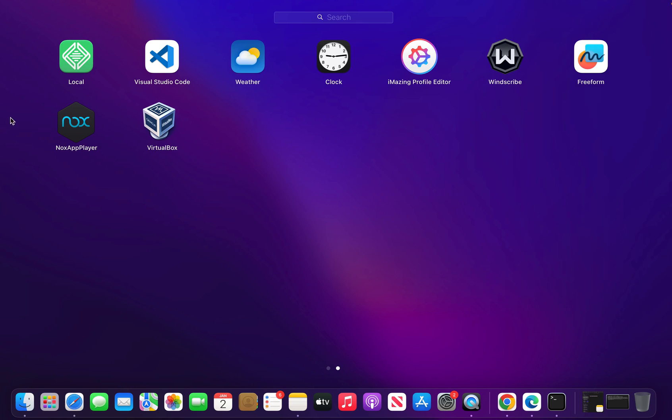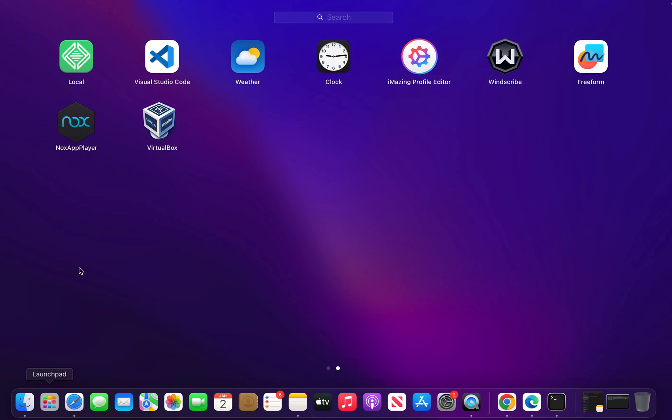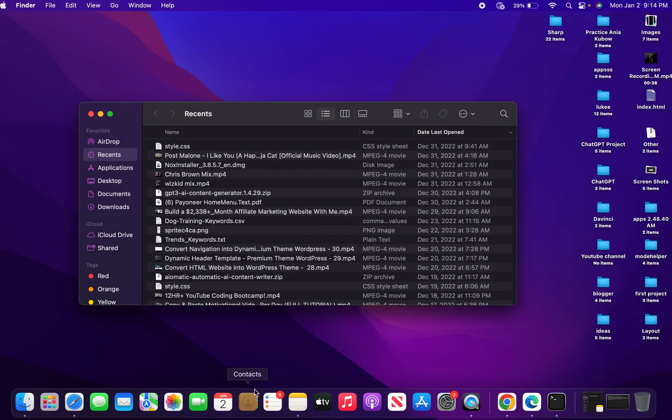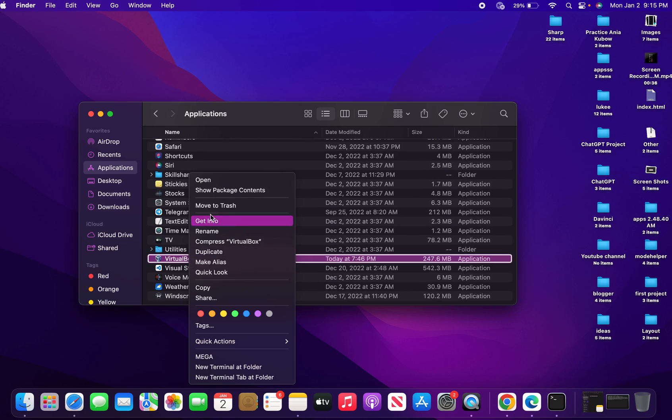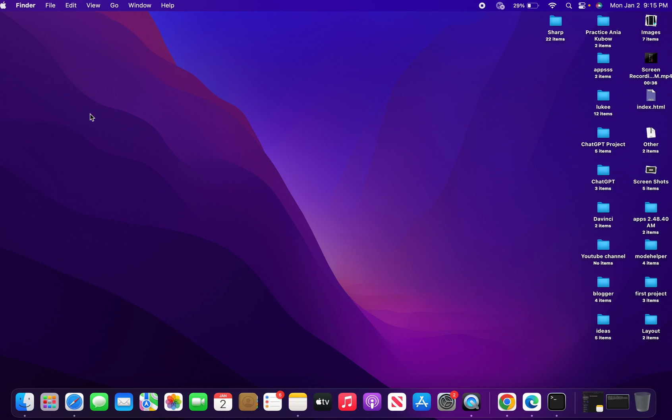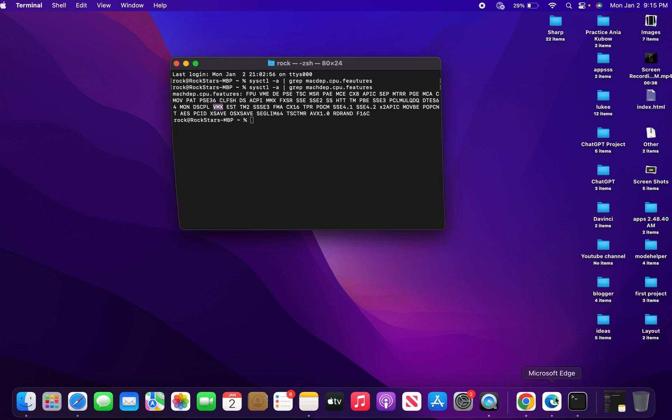Without further ado, let's get started. The very first thing you want to do is download the latest version of NoxPlayer then install it. It will come along with VirtualBox. The next thing you want to do is get rid of this VirtualBox. Close down your NoxPlayer, then come to your applications and trash VirtualBox.